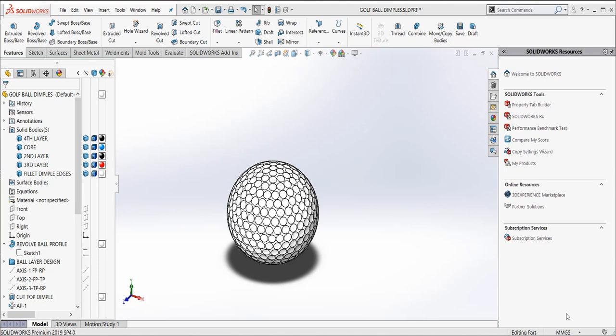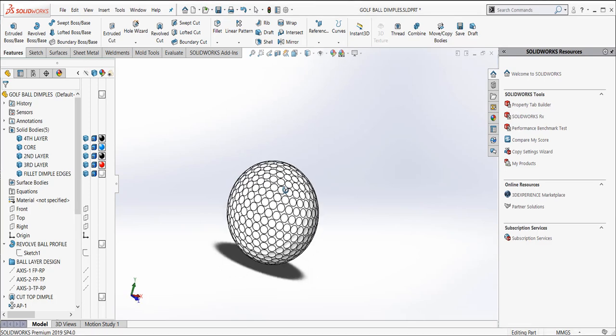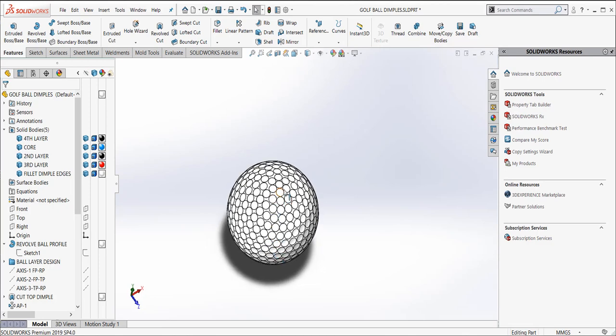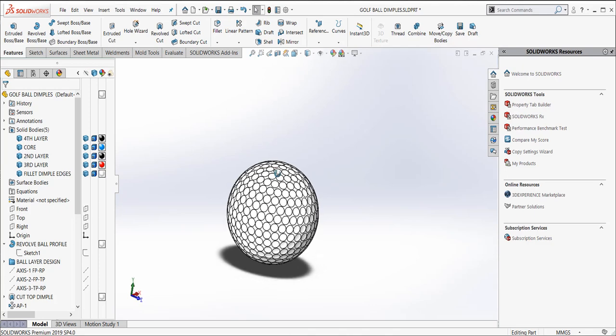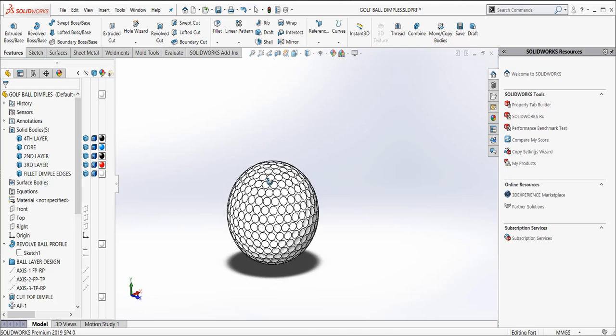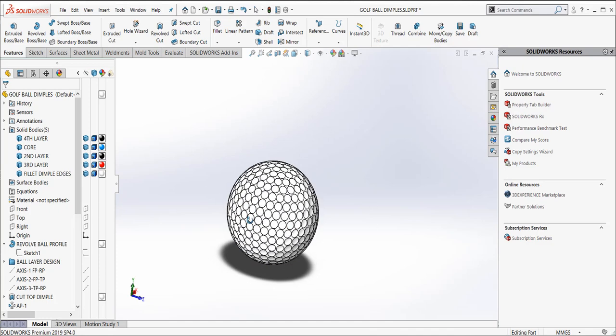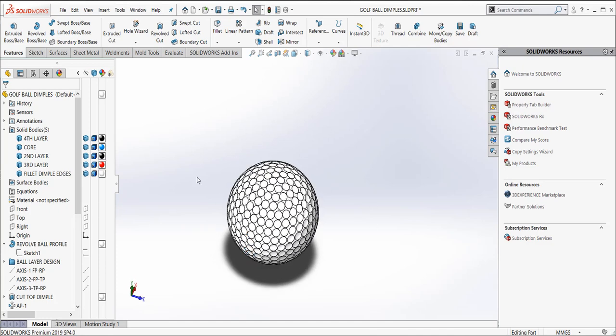If we look at our golf ball, we can see that we've got a set of patterns that basically started with one dimple, and then I patterned it around the perimeter of this golf ball. We did it in a unique way, and I wanted to walk you through why I created that.